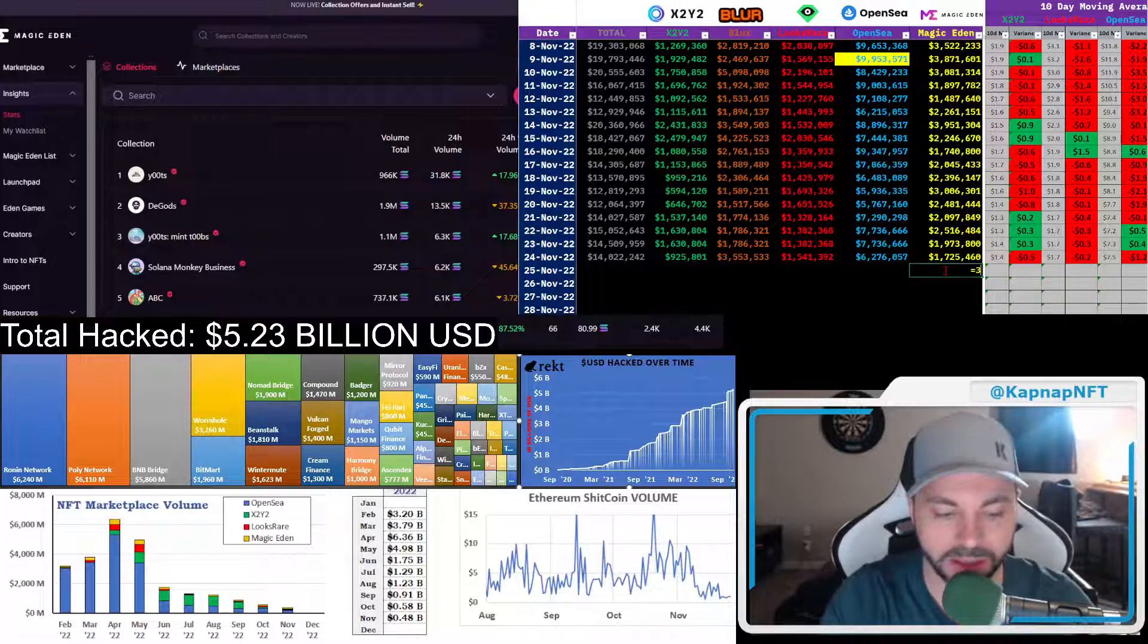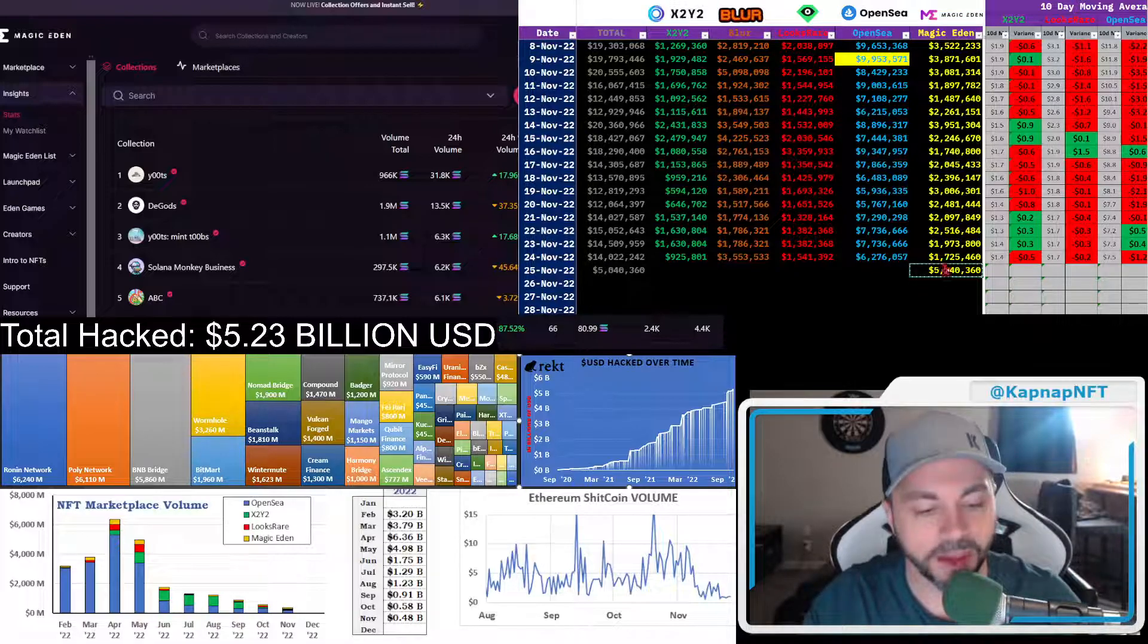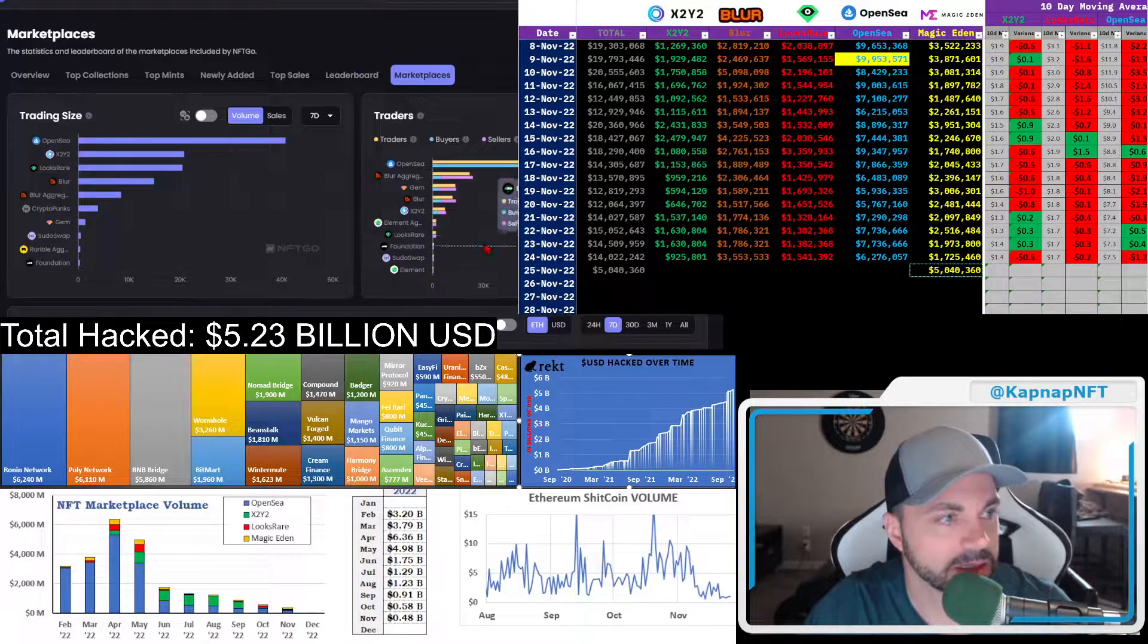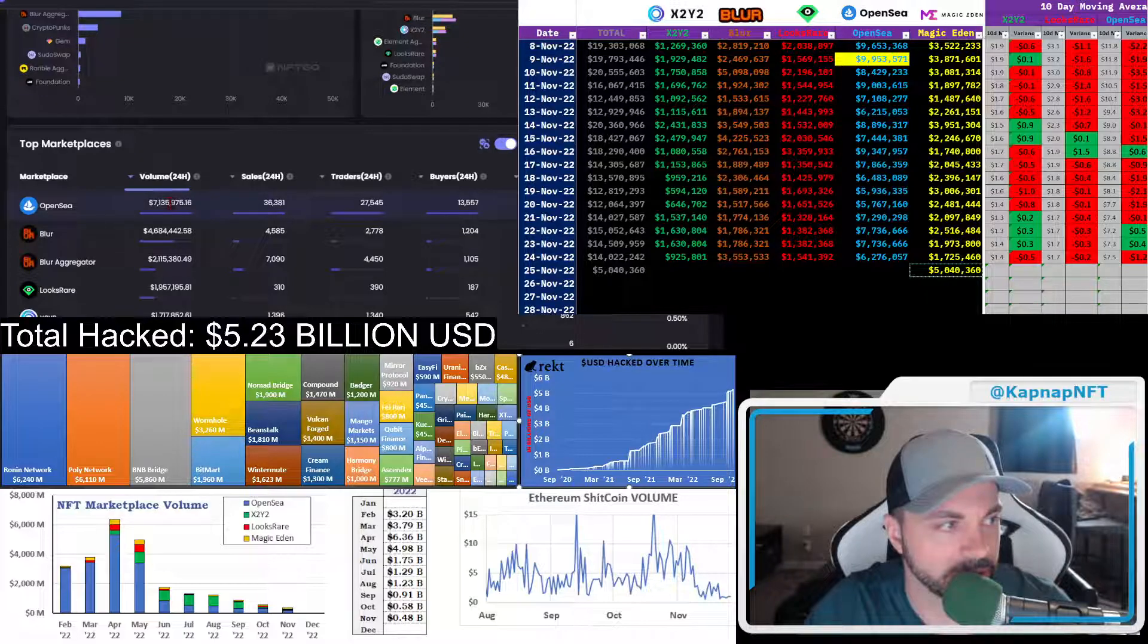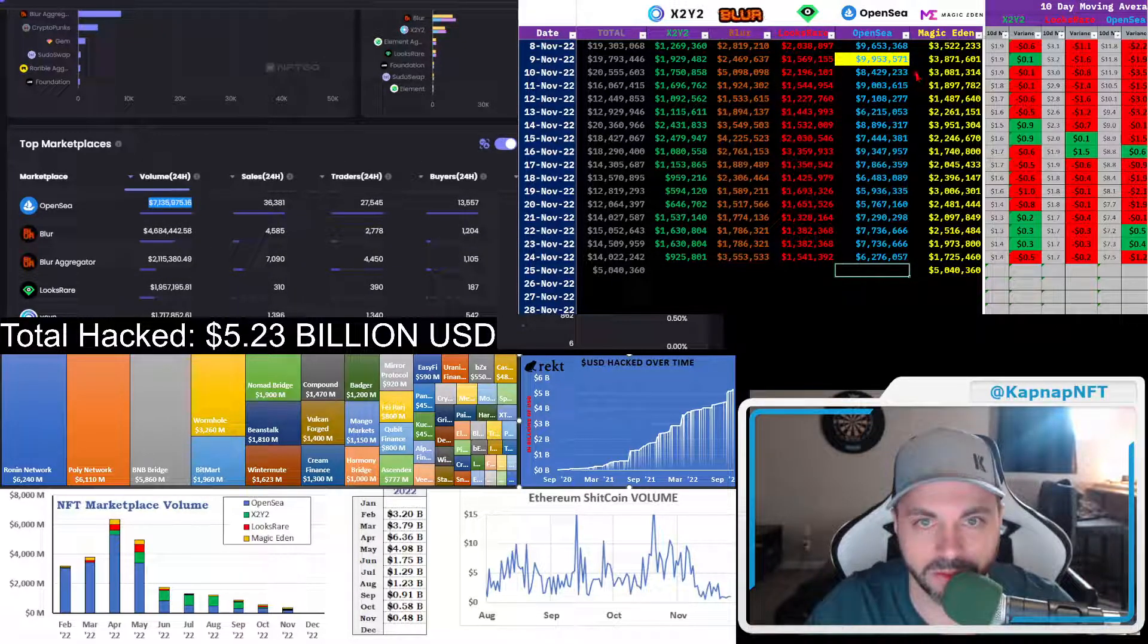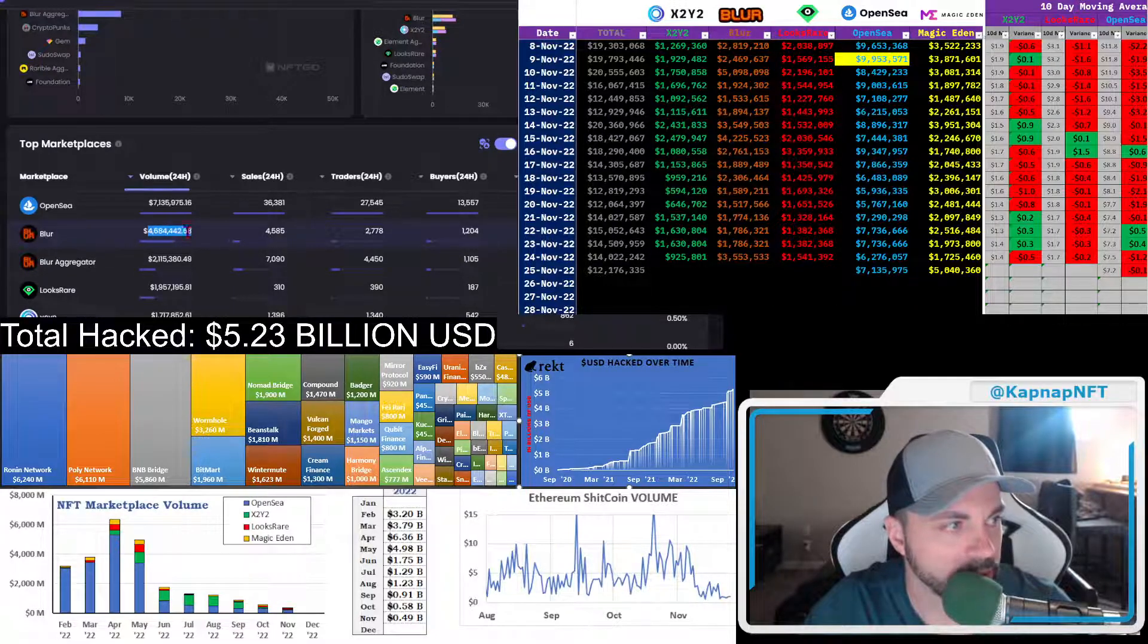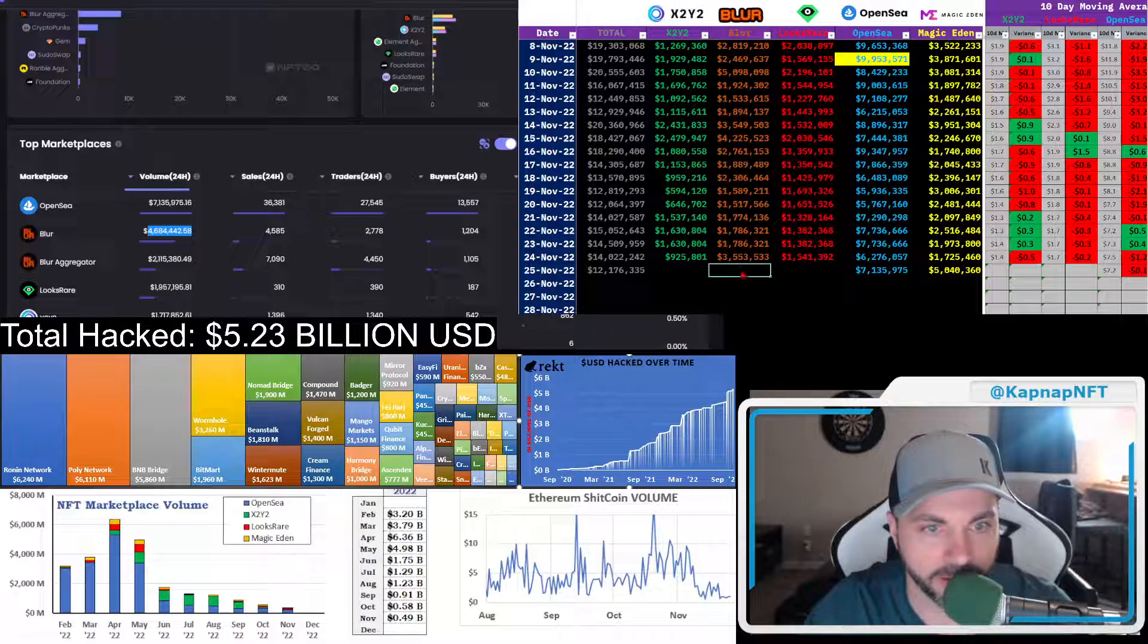What's the rest of the world doing here? OpenSea's at $7 million. So nothing really to write home about. Blur is there. So that's pretty high for them. Like I said, I think they got some stuff coming up. Looks rare.